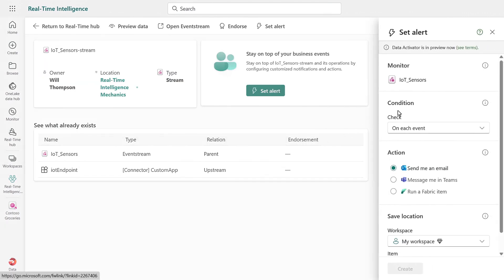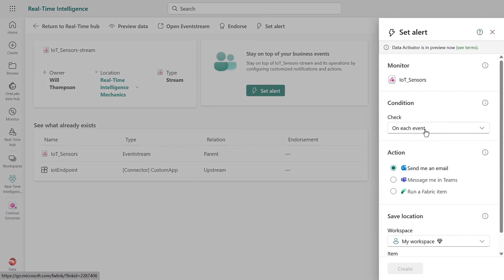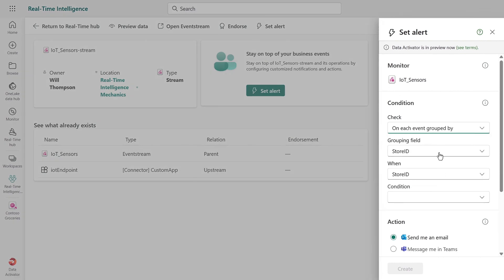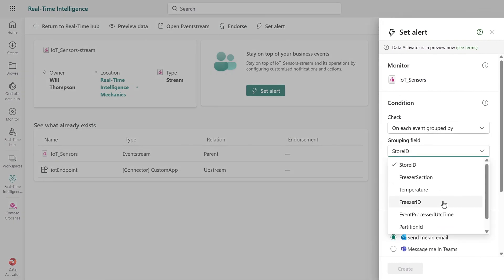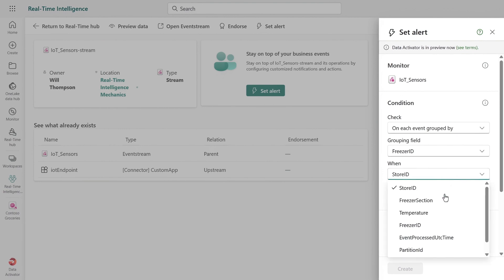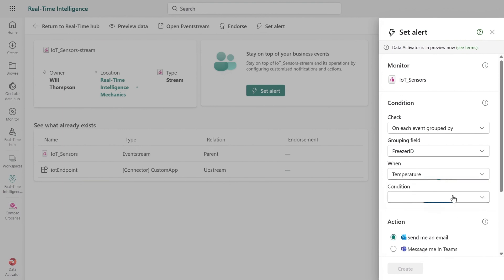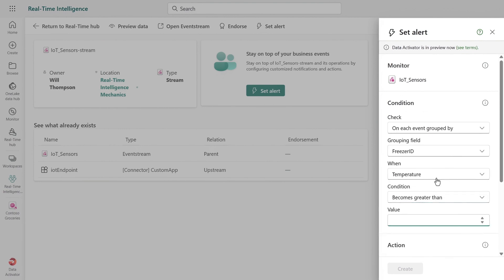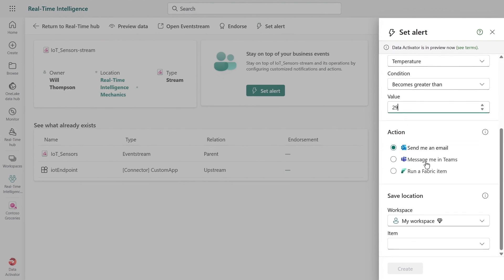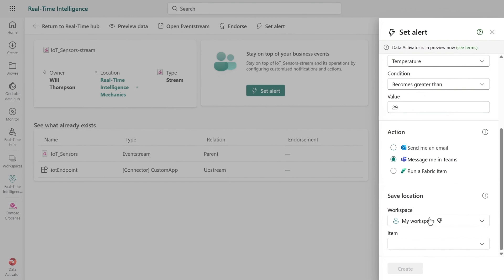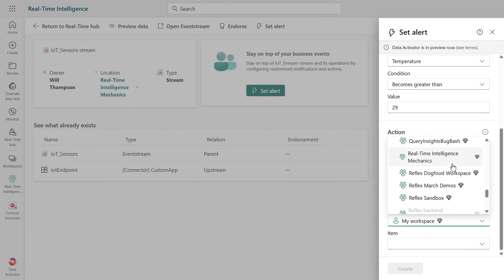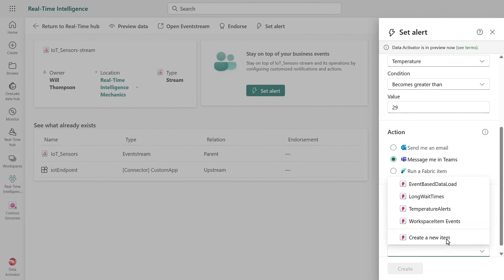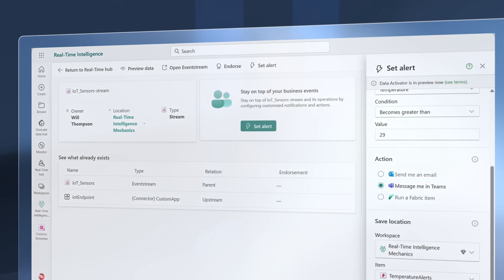I'll do that and at this time, I'll set my condition to be on event grouped by. In the grouping field, I'll select freezer ID. In when, I'll choose temperature. For the condition, I'll select it becomes greater than. And for the value, I'll set it to 29. So now that if any freezer goes above that threshold, I can get alerted in Teams. And I'll use the same workspace as before and the same item name, temperature alerts. So now you can see all these alerts per freezer as they happen.